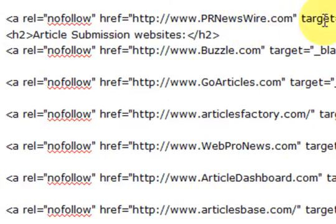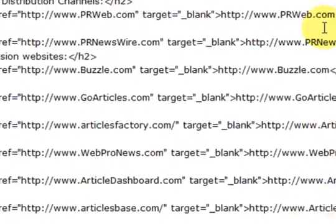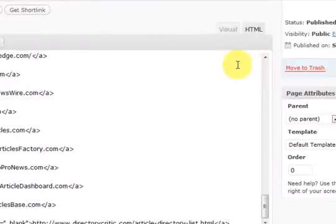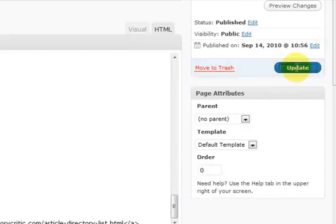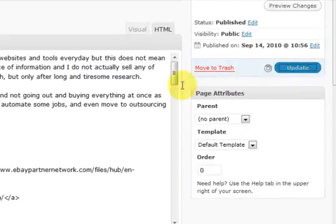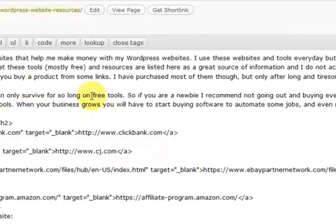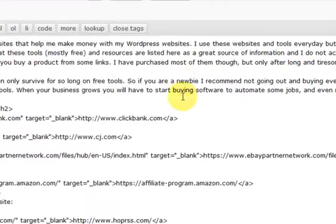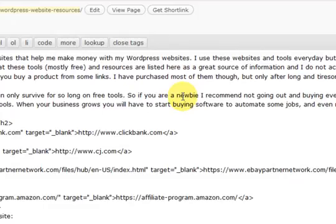So what I'm going to do now is update that post. It's just updating.